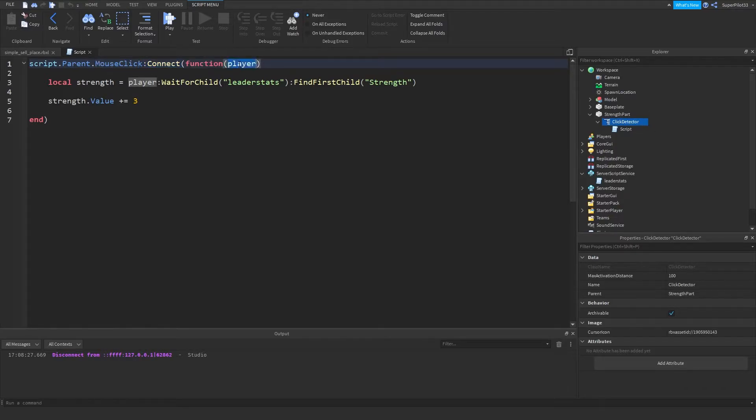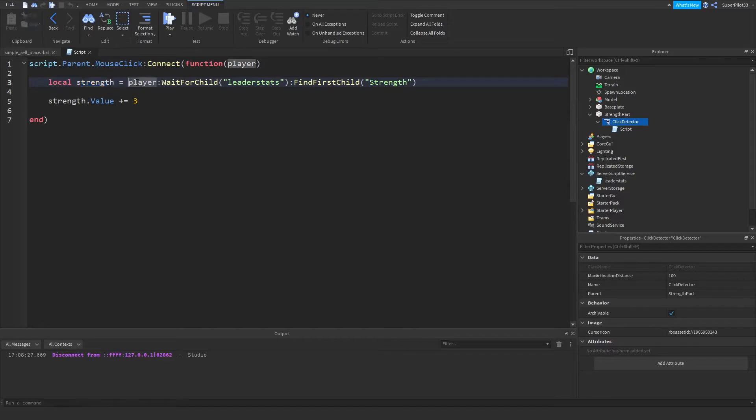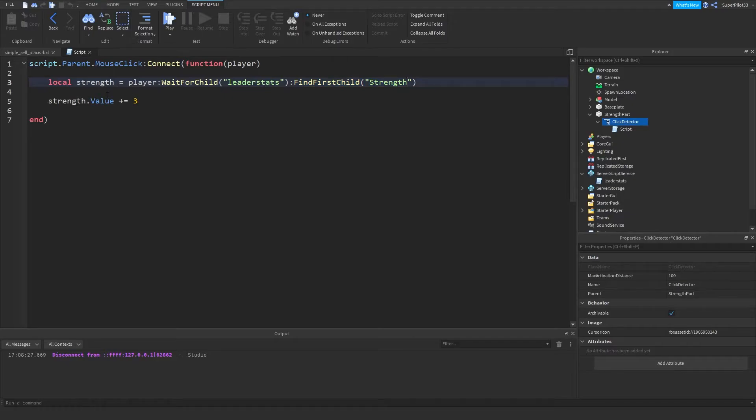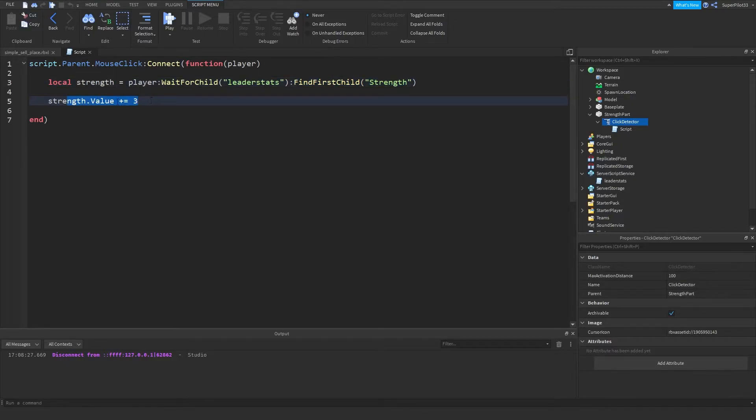And I get the player parameter. Then strength is equal to the player, find the leader stats folder inside, find the strength value inside, and then add 3. So strength.value plus equals 3. Plus equals sets the value to itself, plus another 3 on that.